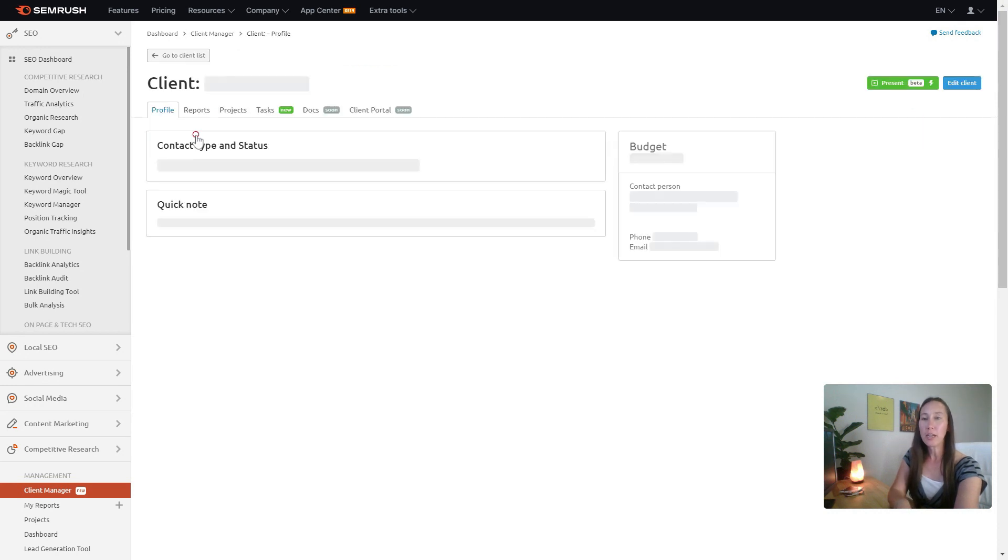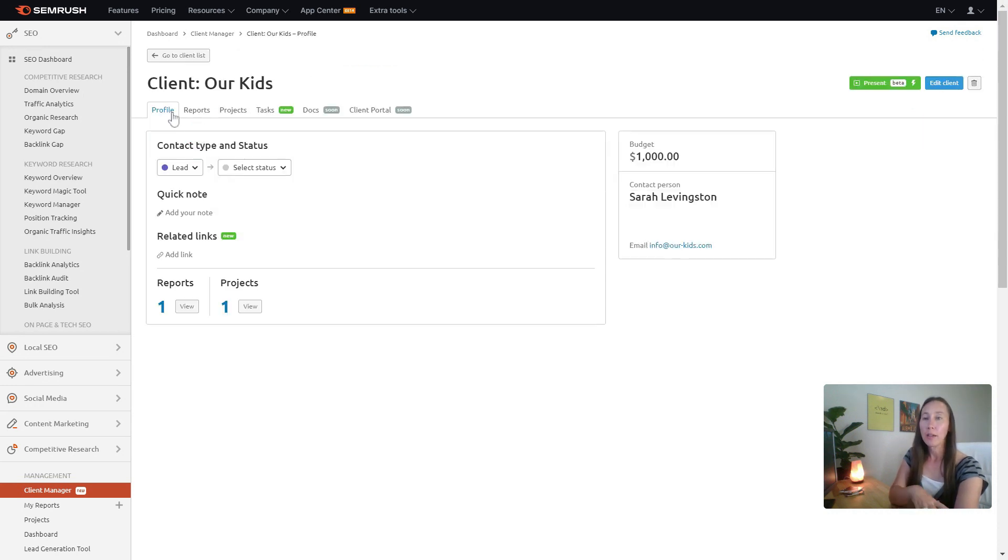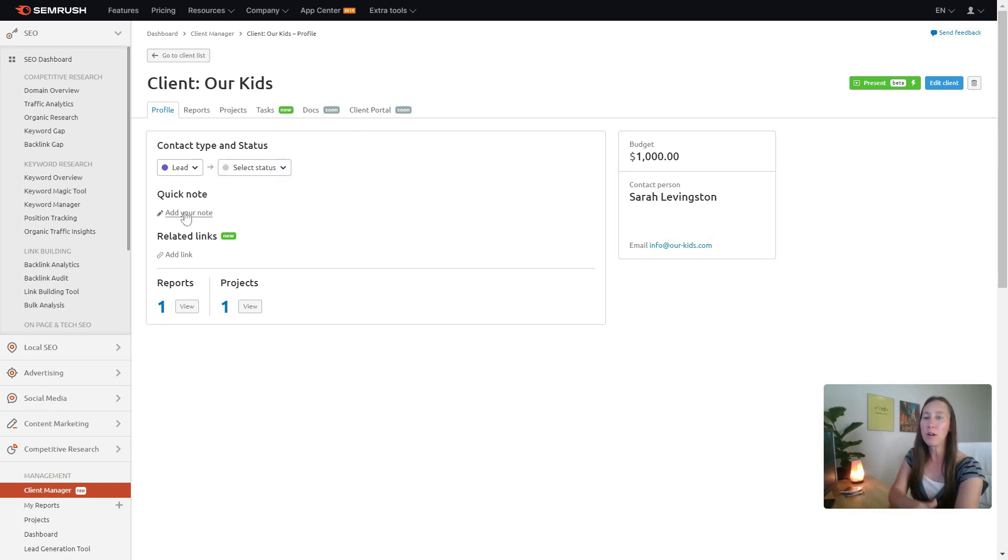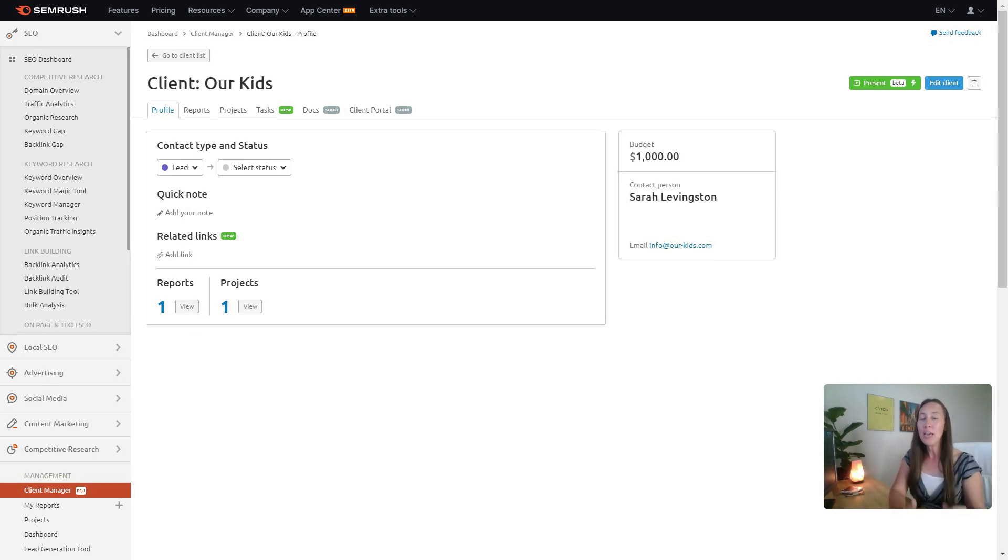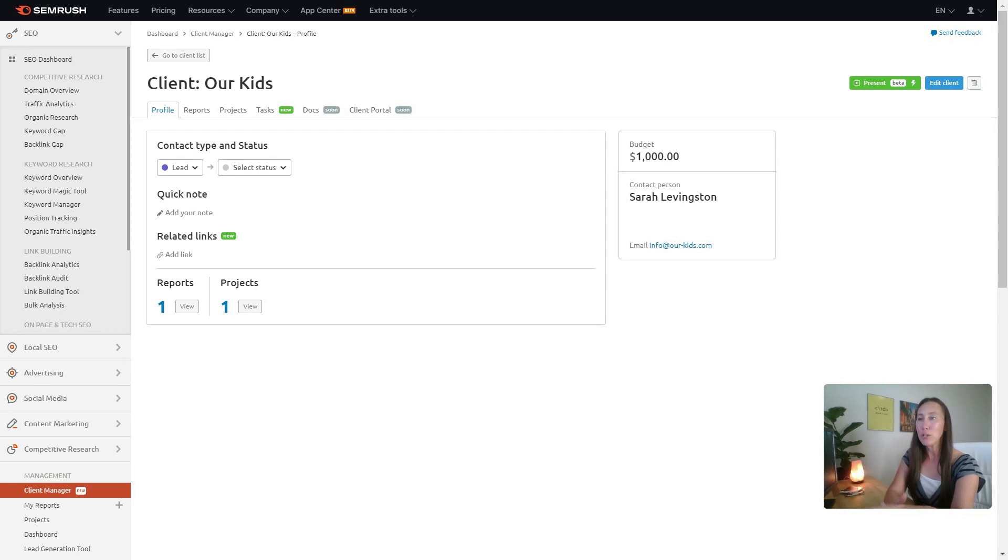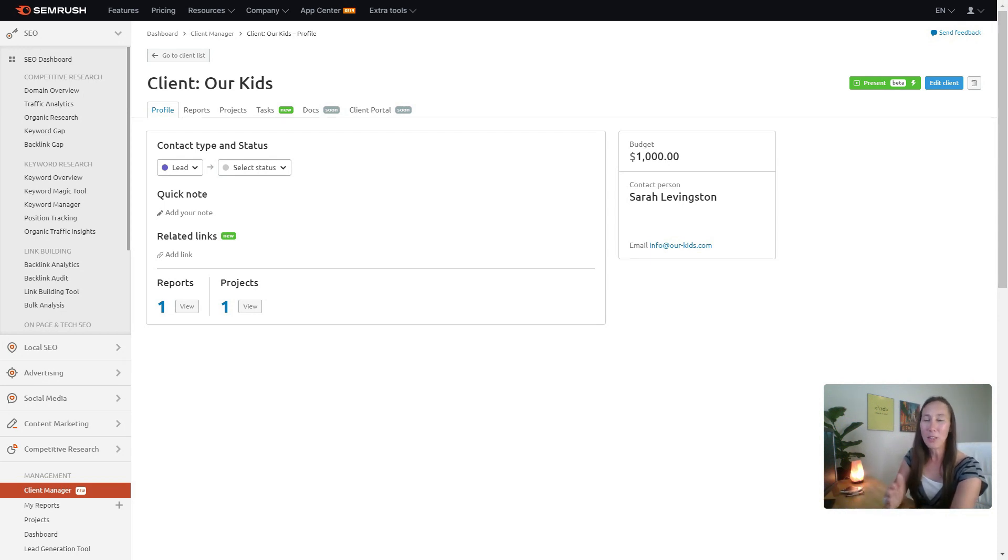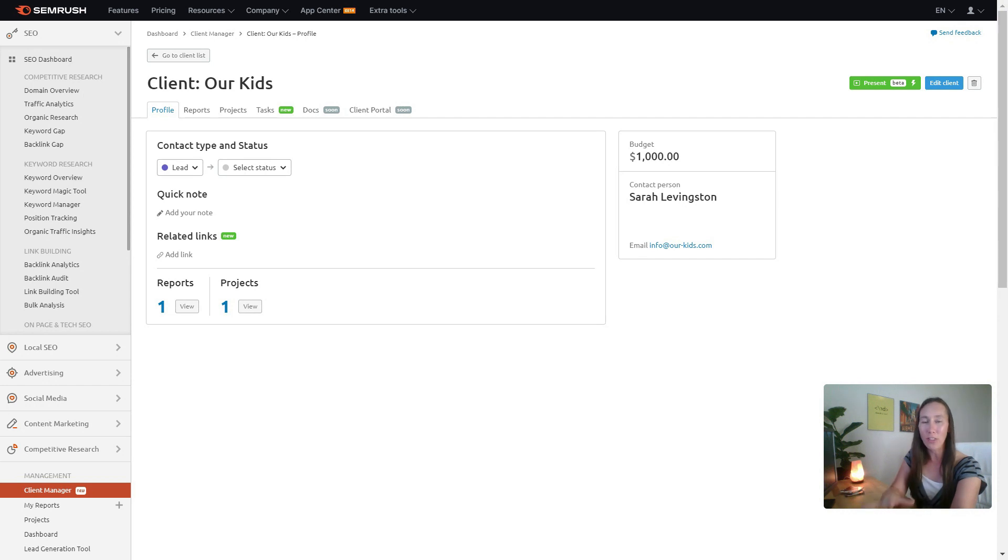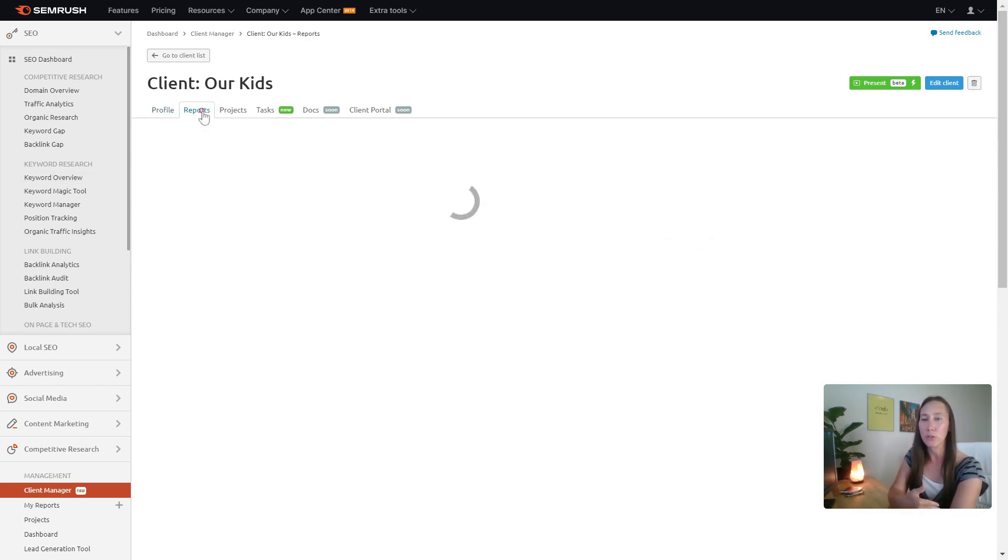Just jumping in here real quick, each client is going to have their own dashboard, just saying what their status is. You can add in any notes about them that you want, you can add any related links, and you're going to be able to connect any of the projects that you've set up. So let's say you run an SEO audit or you have a report that you've shared with them, you can connect all of that right here. Especially if you're jumping on phone calls with clients, all you got to do is go to their dashboard and you have everything right there that you need.